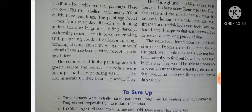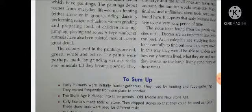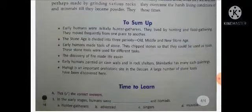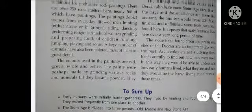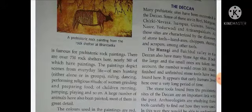Jo bhi tools wahan par paye gaye, unka kuch na kuch relation history se hai — yaani jo bhi archaeologists the, unhone apni ideology ke saath early humans ke baare mein bataya ki woh yahan par bhi raha karte the. So students, yahan aapka chapter finish hota hai. Now you all are instructed to complete the exercise of the same chapter in your book and send it to my personal number as soon as you complete it. Till then, bye-bye, take care of yourself and your family members.